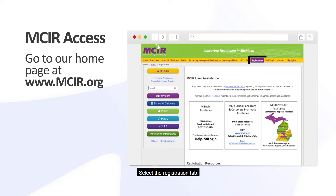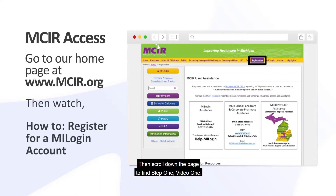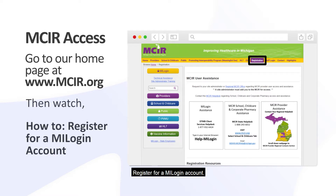Select the Registration tab, then scroll down the page to find Step 1, Video 1: Register for a MyLogin Account.